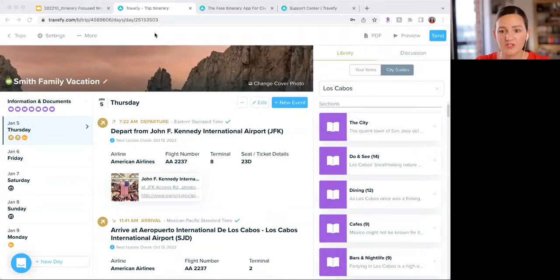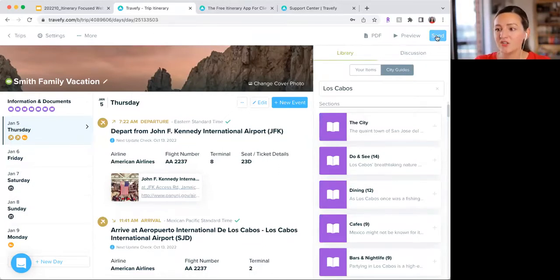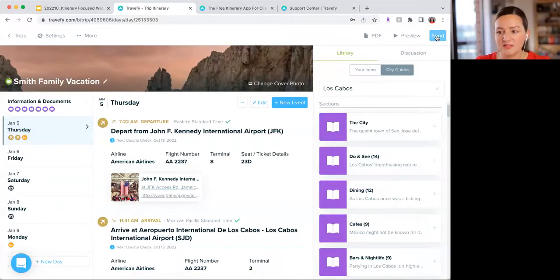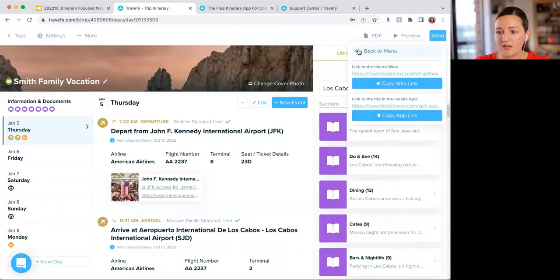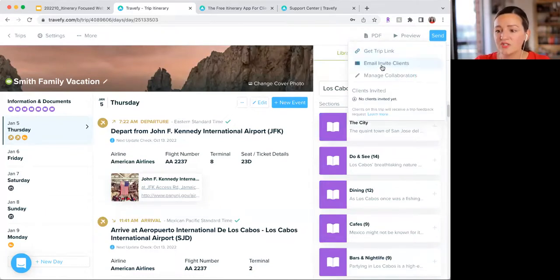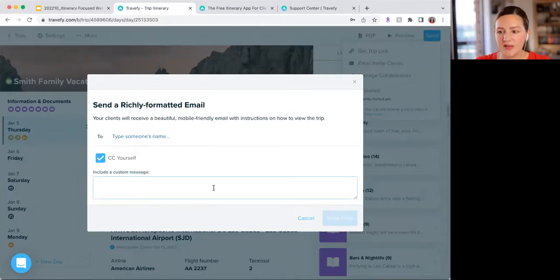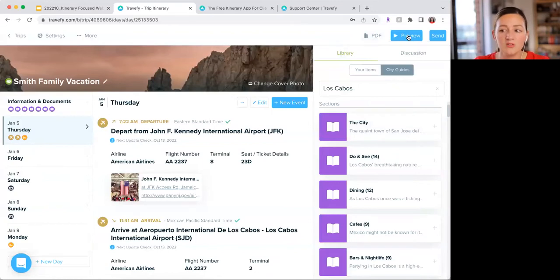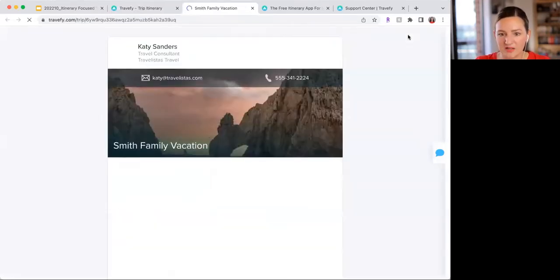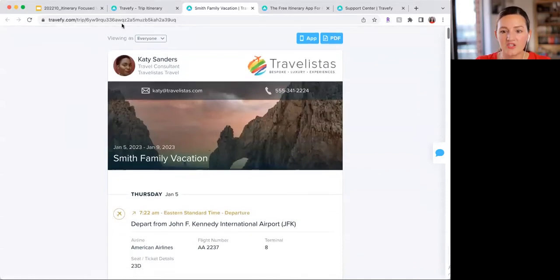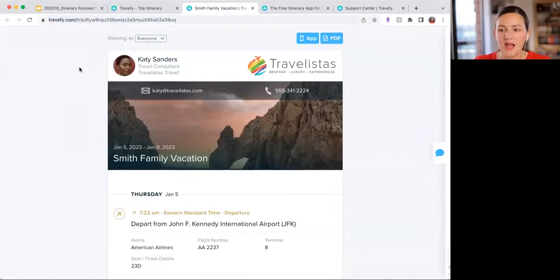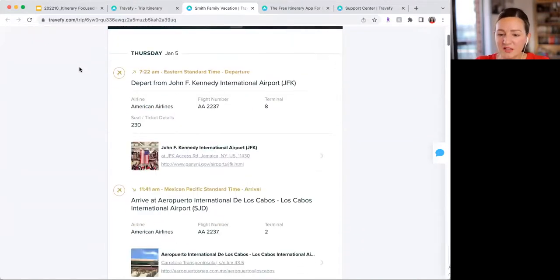Now I want to talk about sharing this with your clients. When you're done, you can share a couple of ways: click the send button in the top right, get a trip link, or email it directly through Travify. If they reply to that email, it goes to your email account. If you just want to preview it, click the preview button at the top and grab the link — it's the same link. Share that with your client and that's what they'll see. They can view it on any device — mobile, tablet, computer — and it always resizes to fit the screen.